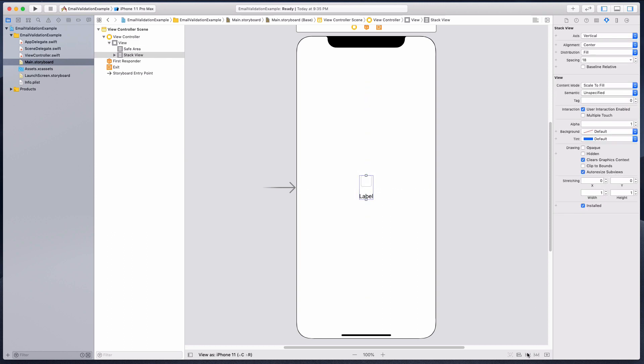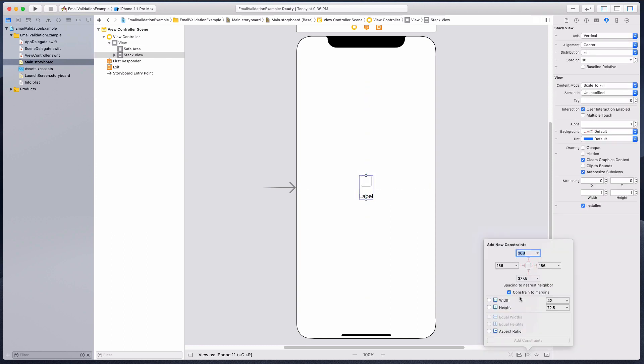I'm gonna add some auto layout to it. The height let's have it a hundred, and for the trailing and leading anchor let's have it 24 to 24.